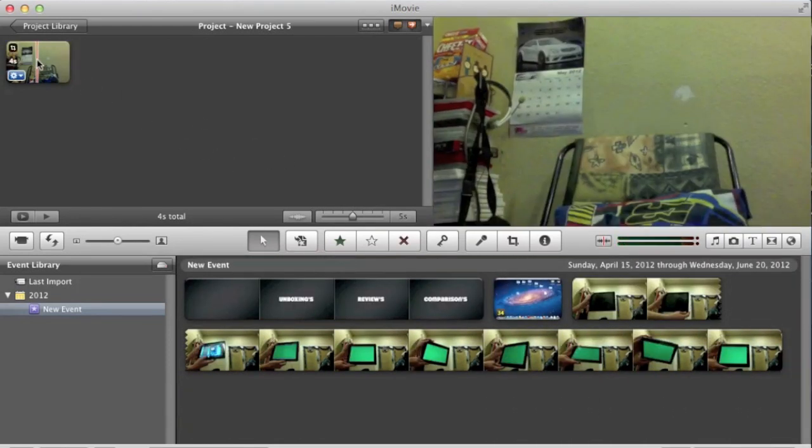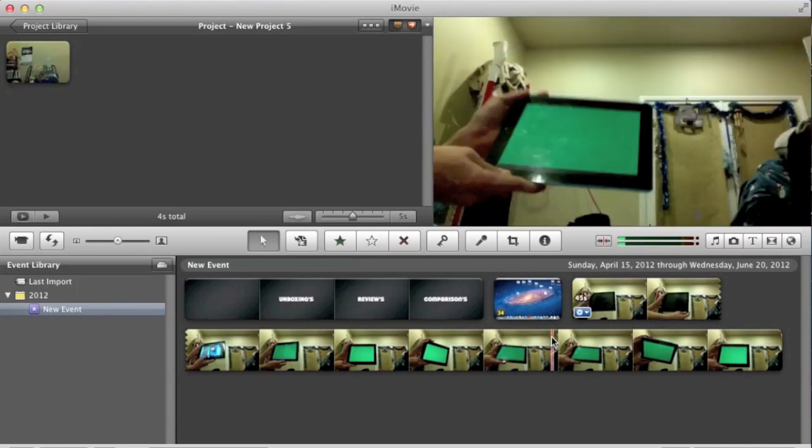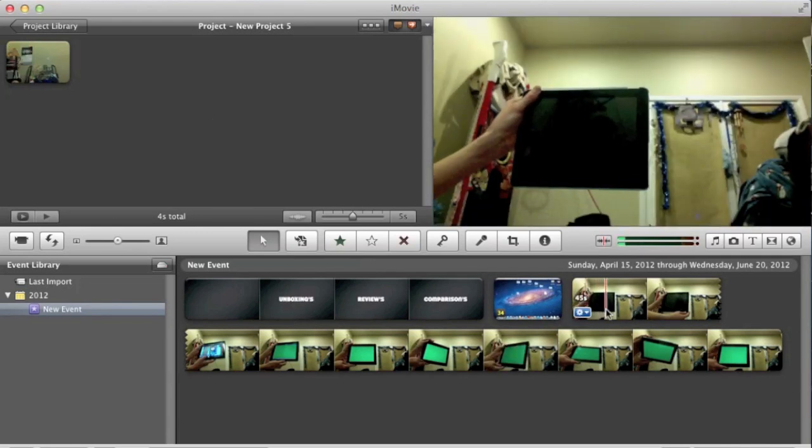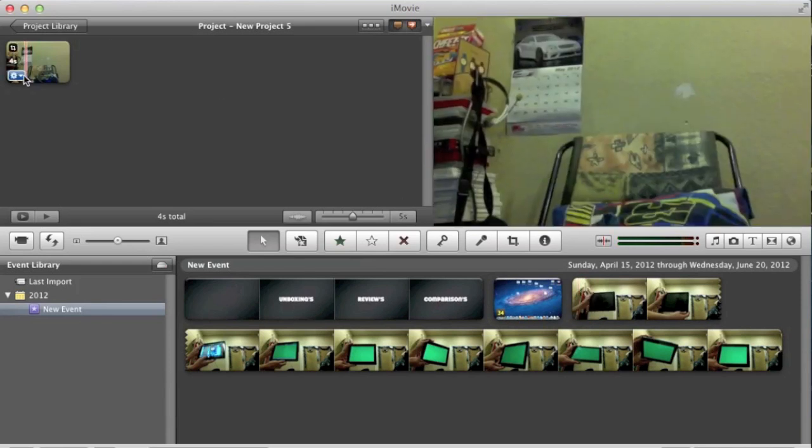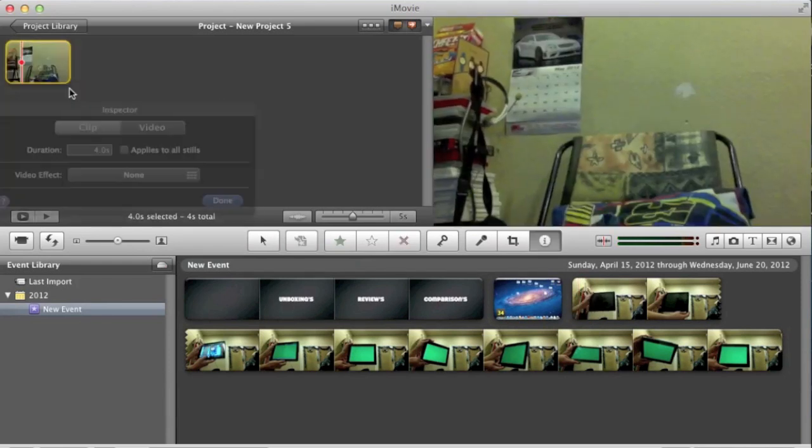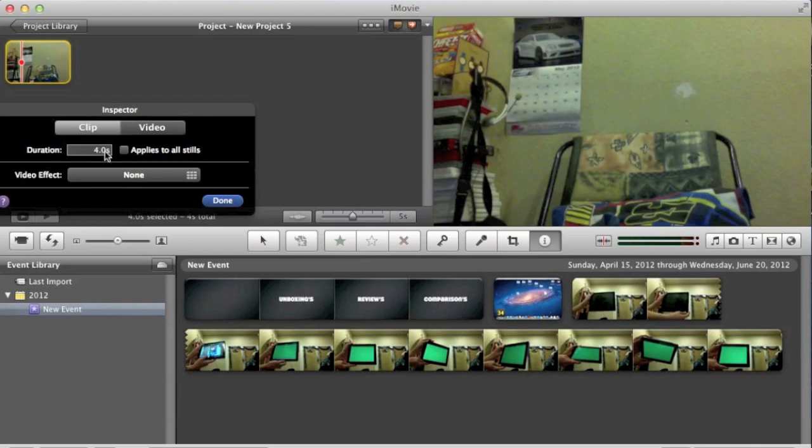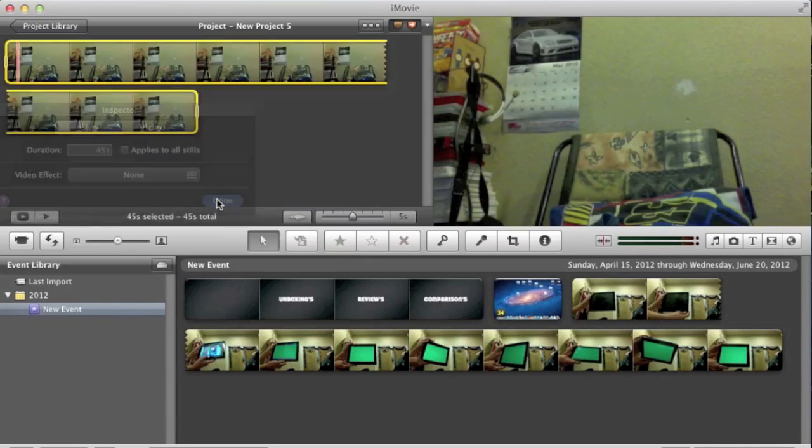Next, adjust the length of the background to however long the video is. So right here the video is 45 seconds long so I need to adjust the clip to be 45 seconds long. Just like that. Okay, hit done.